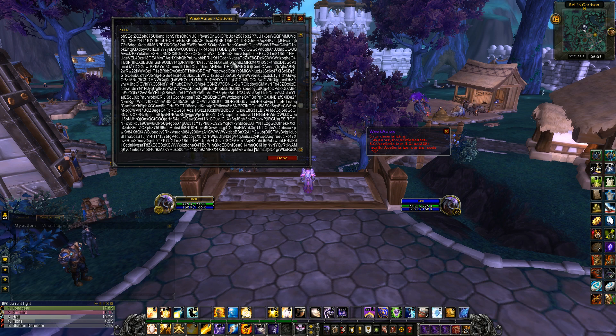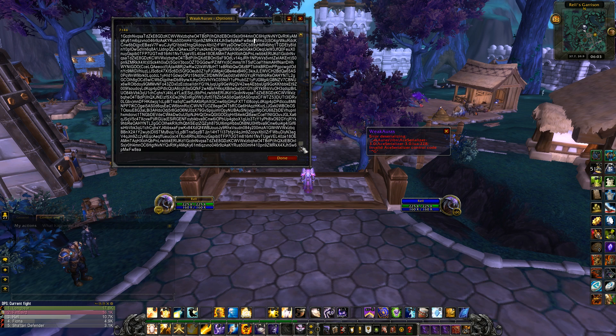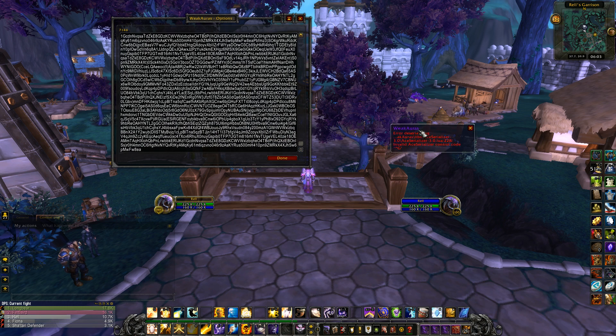It will be a series of numbers and letters. I also just entered this wrong, so this is the error you get if you enter it wrong.